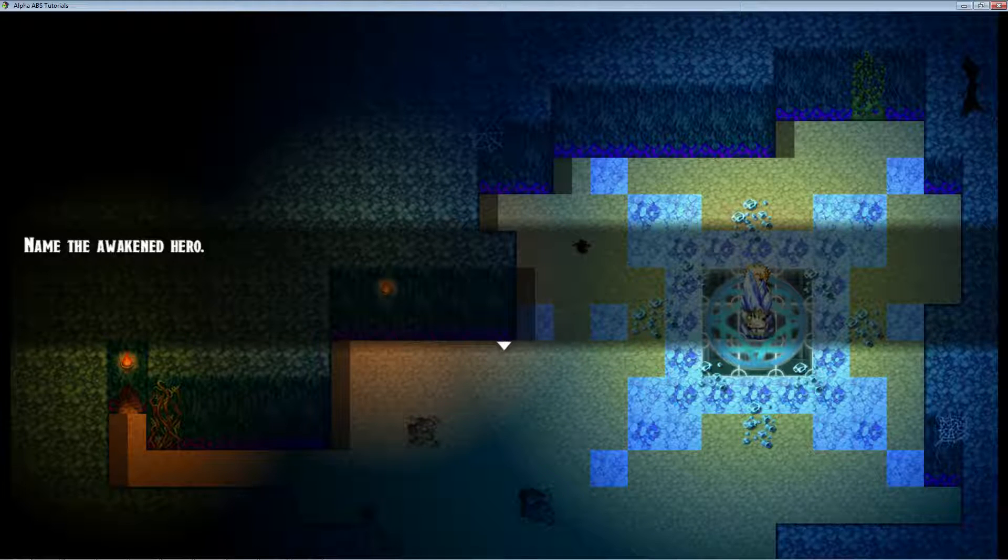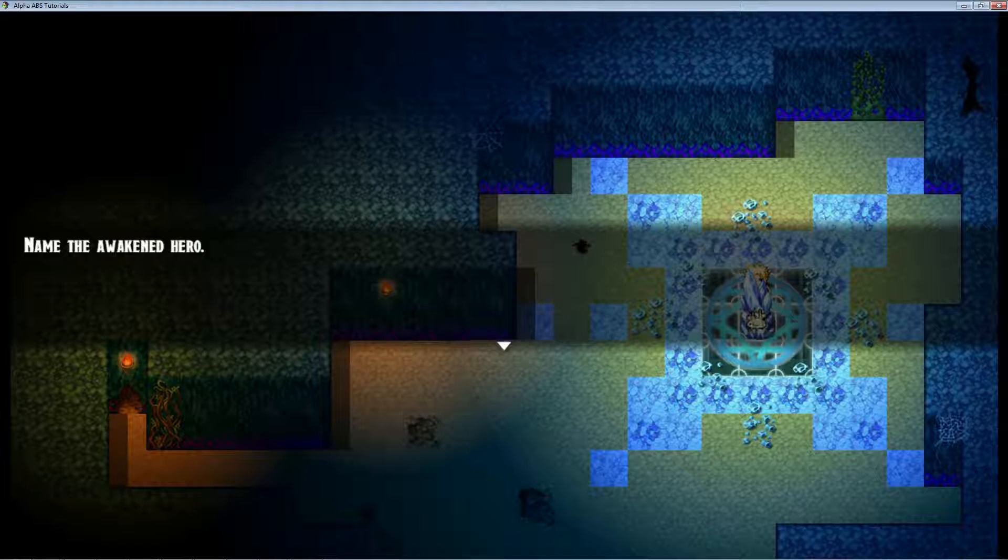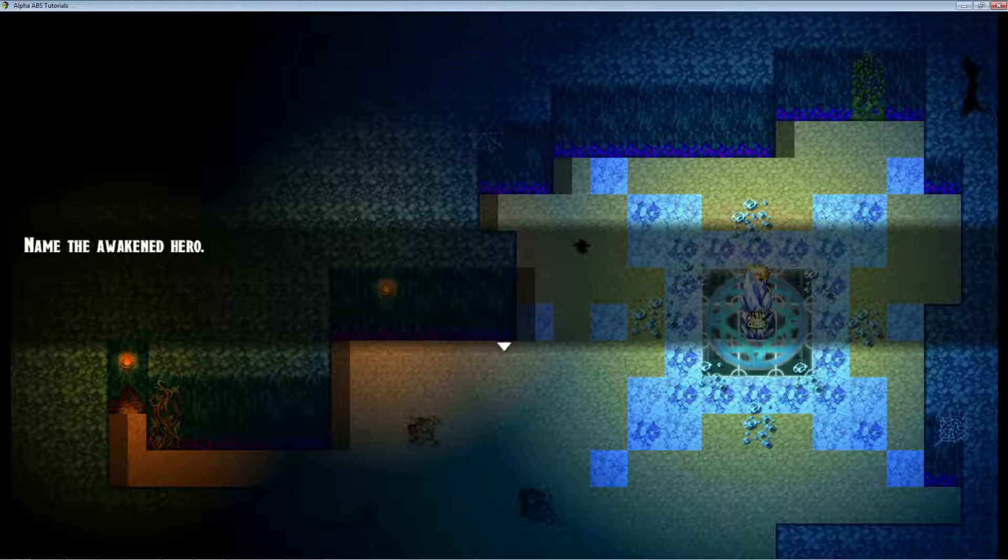What's up everybody, Drifty here from Driftwood Gaming. In this RPG Maker MV tutorial we're gonna learn how to make some healing skills using Phoenix Kage Desu's Alpha ABS system.